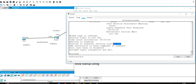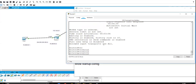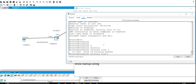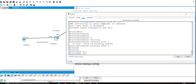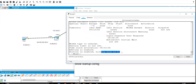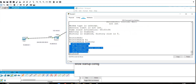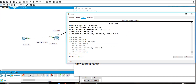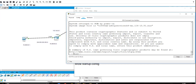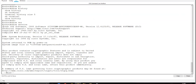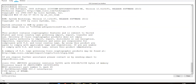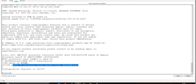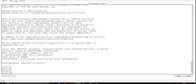If you want to change the history size, use the command 'terminal history size' followed by a number between 0 and 256. For example, if you set it to 5, then 'show history' will only show the last 5 commands, and 'show terminal' will confirm that history size is 5. 'show version' is used to check complete version details of the router — its name, compilation date, number of ports, and NVRAM size.